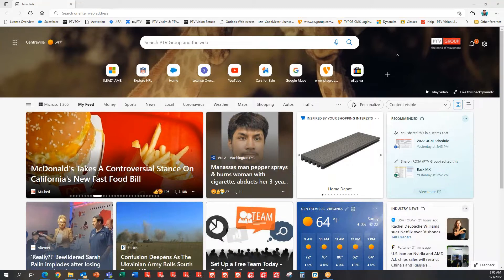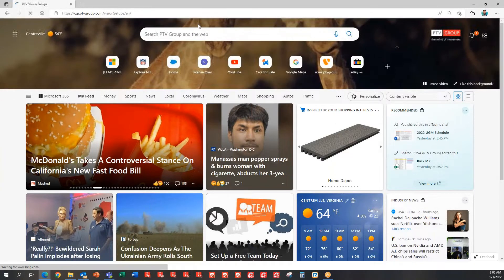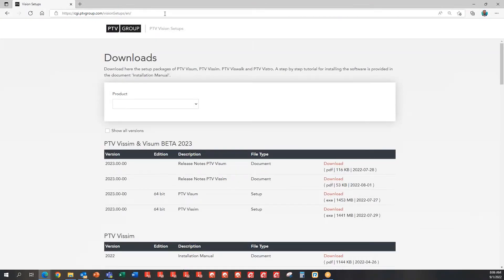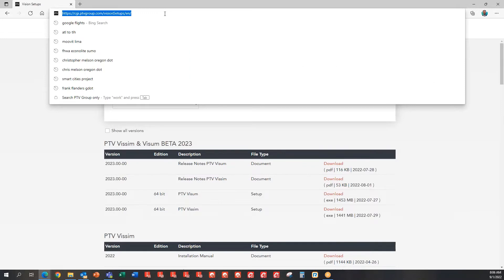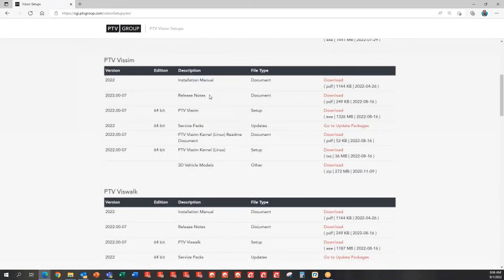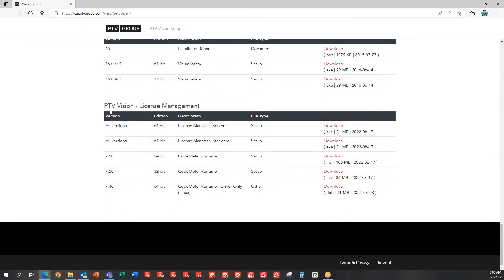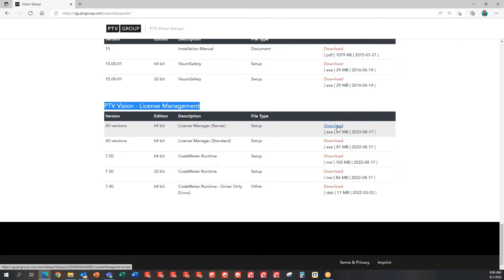First of all, if you do not have the PTV License Manager application installed, please go ahead and visit our download webpage, which you can access through this URL: cgi.ptvgroup.com/vision-setup/en. Once you get there, scroll all the way to the bottom until you find the section called PTV Vision License Management. Once you find that, I would strongly suggest downloading the all-versions license manager (server) and then installing it.